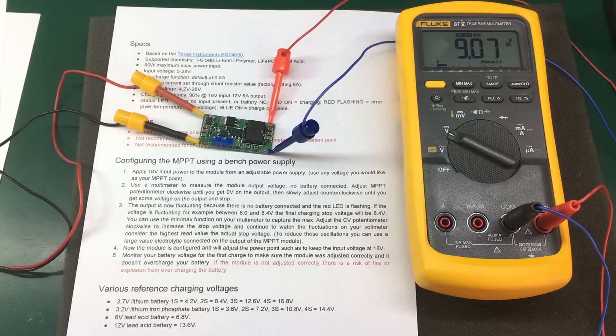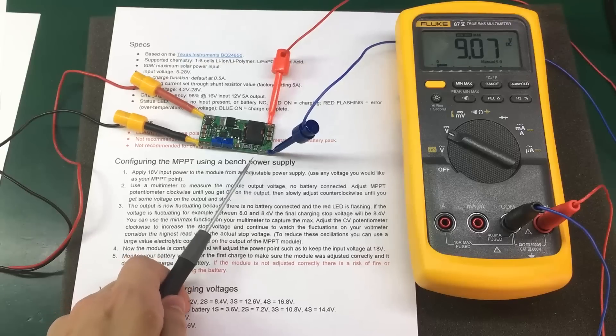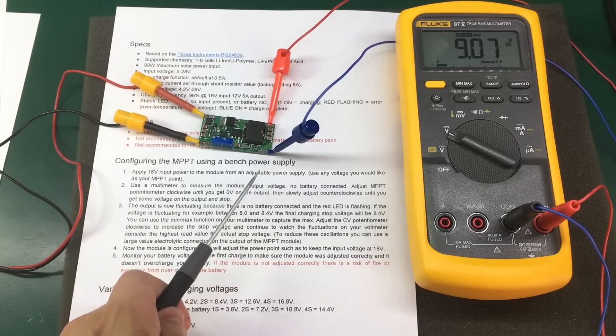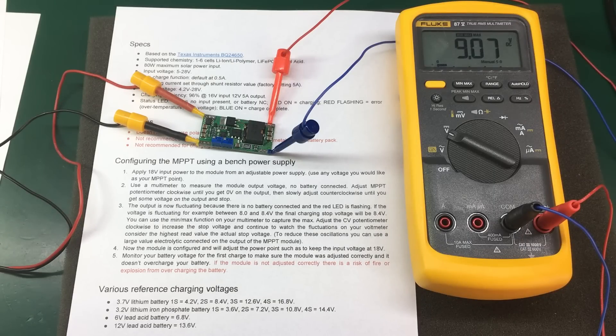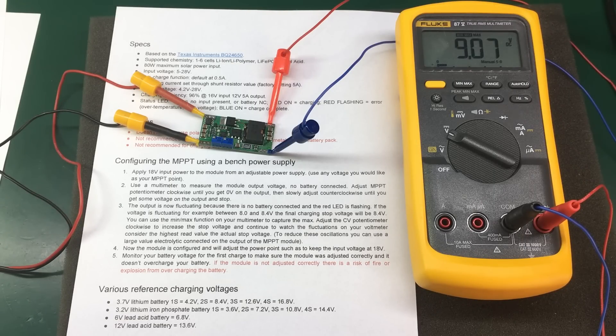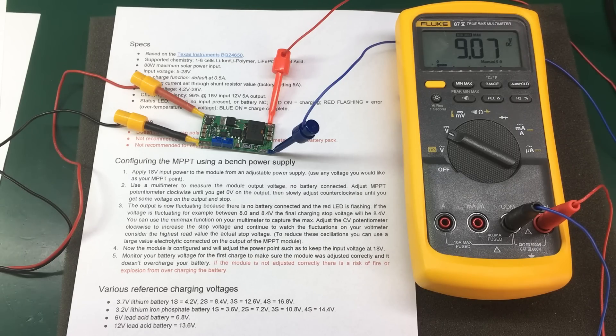The charging current is set by the current shunt resistor value. And by default, the module is shipped with a value that will allow 5A charging current. But you can change that by changing the shunt resistor value.